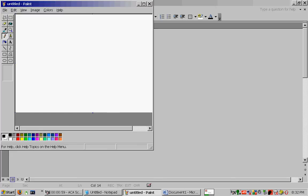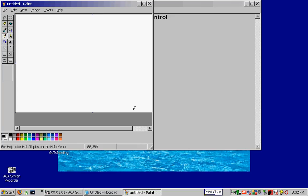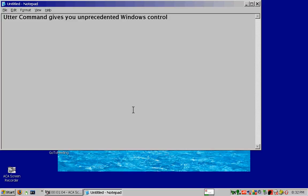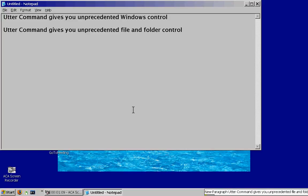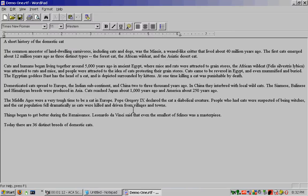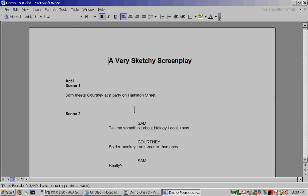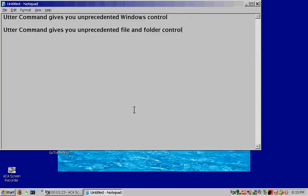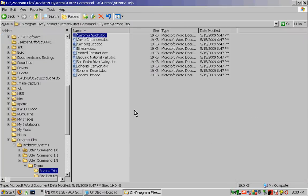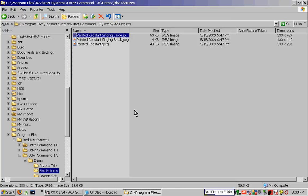Word closed. Paint closed. New paragraph. Utter Command gives you unprecedented File and Folder Control. Demo 1 file. Demo 4 file. Window close times 2. Windows New Arizona Trip Folder. Bird Pictures Folder. Window close. Word open.